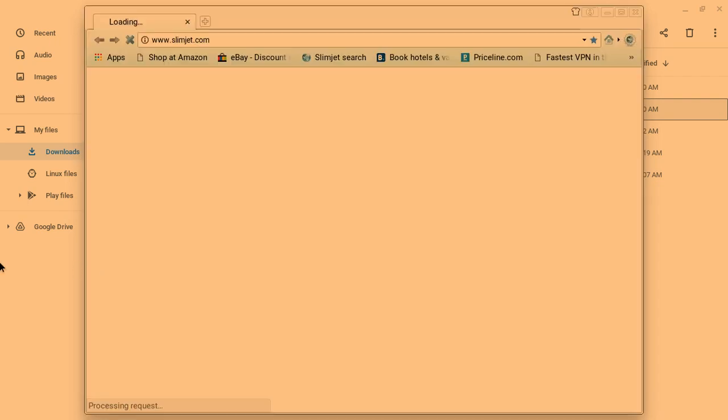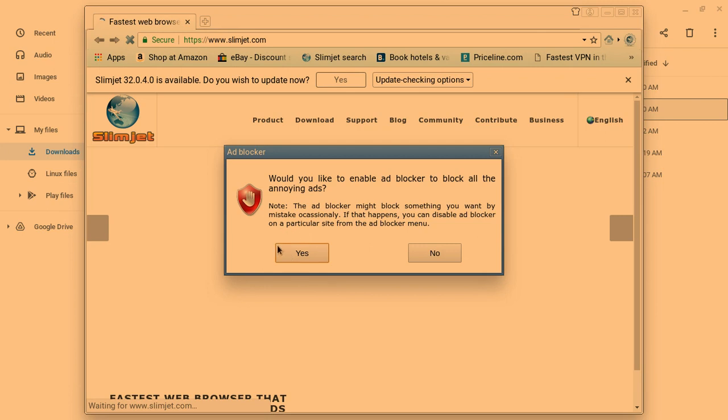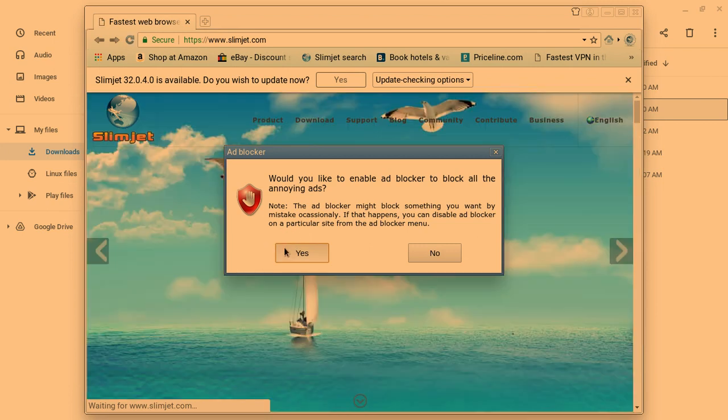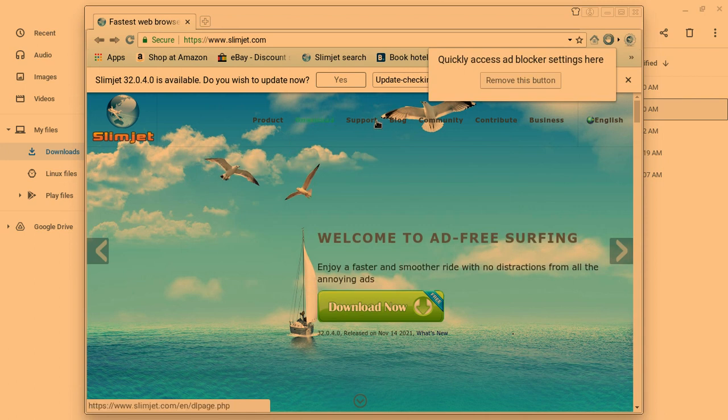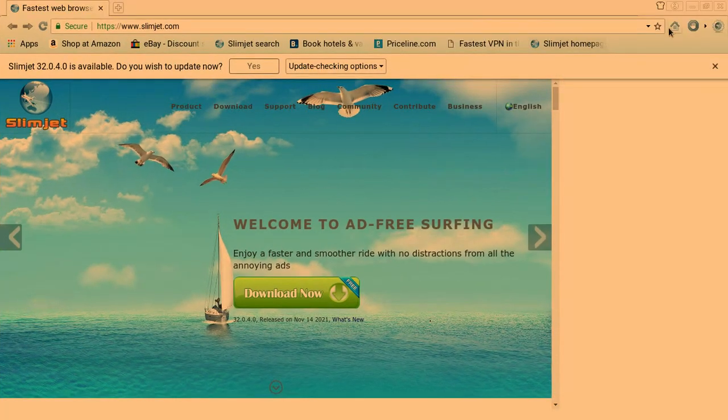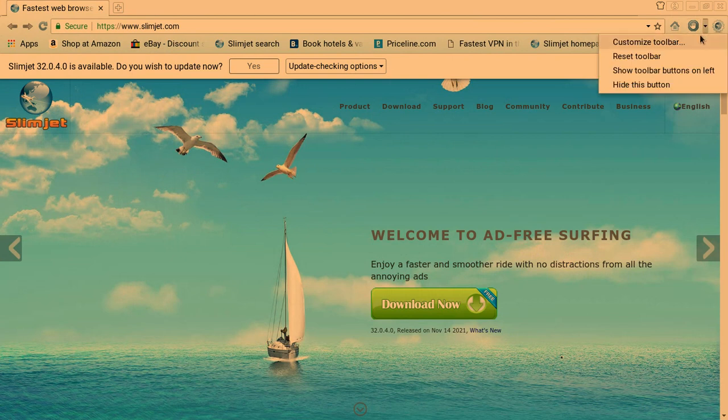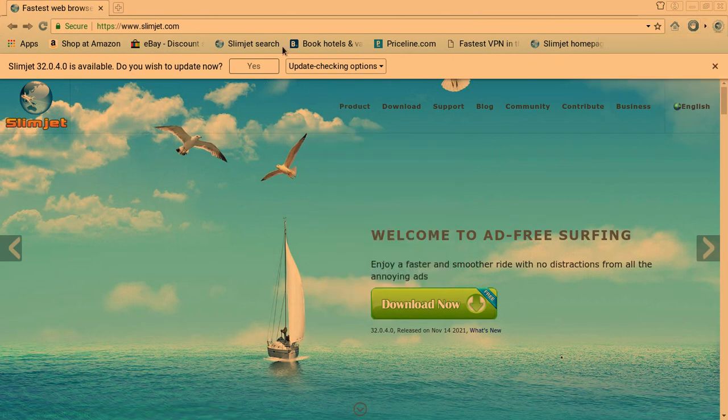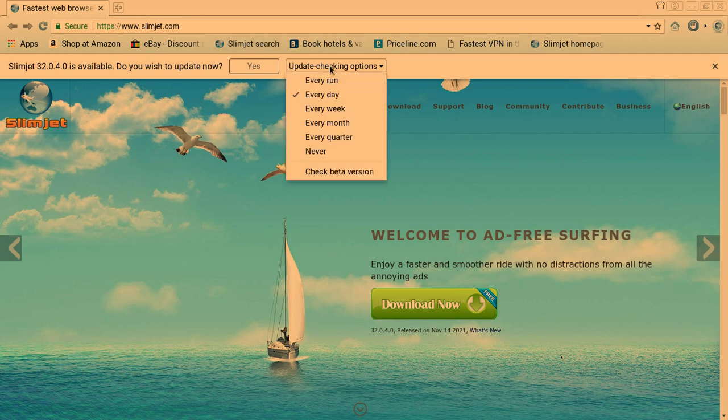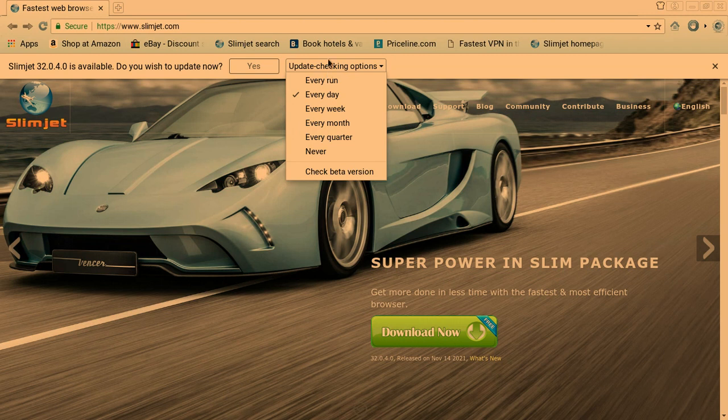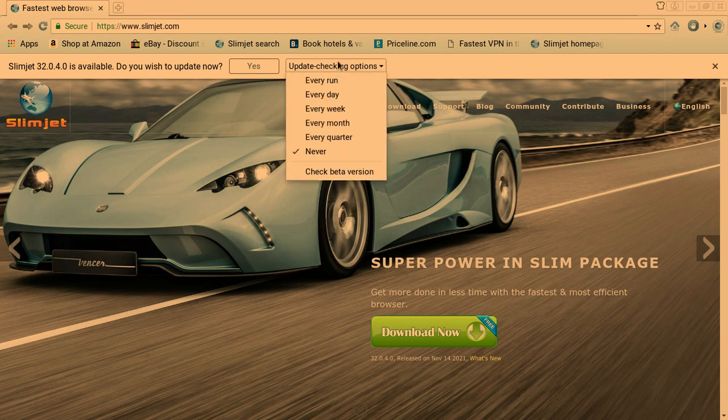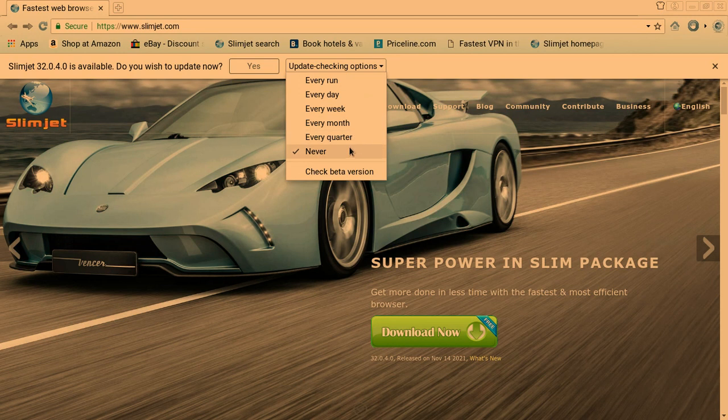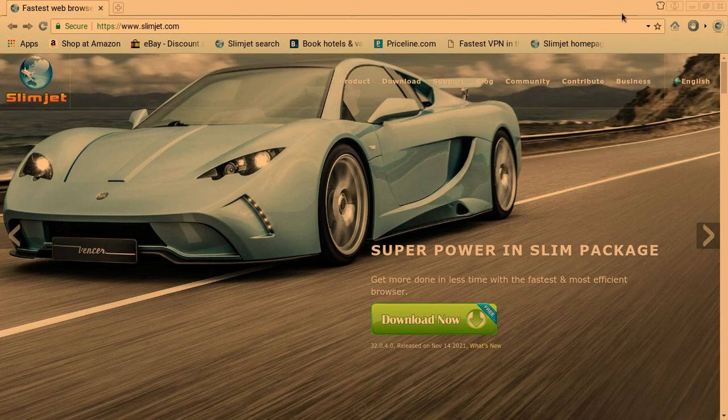And now your SwimJam browser is open. It will ask you if you want to enable ad blocker. You're going to click yes so that nothing pops up if you try to do your videos. And also about the update, just ignore it. So yeah, you're just going to click on the dropdown called update check options, and then you're going to click never. And now it will never check for updates.